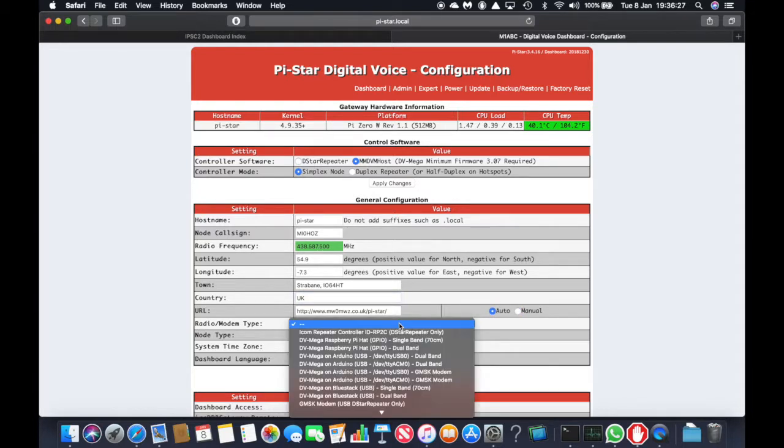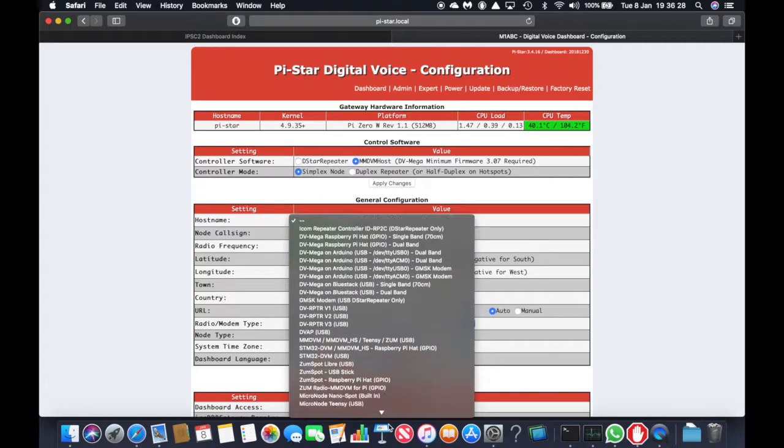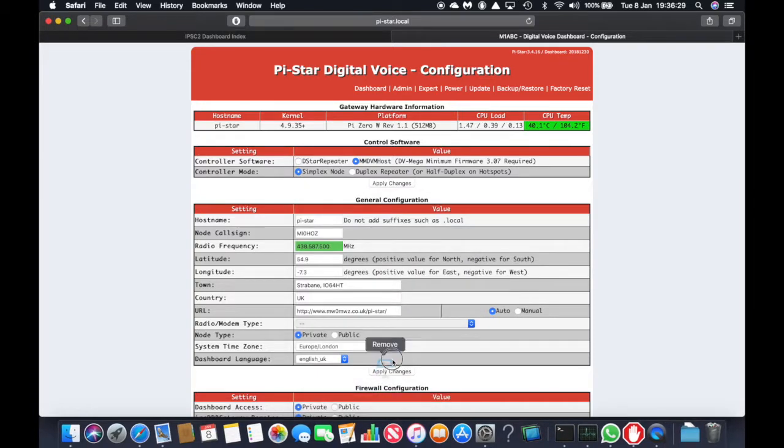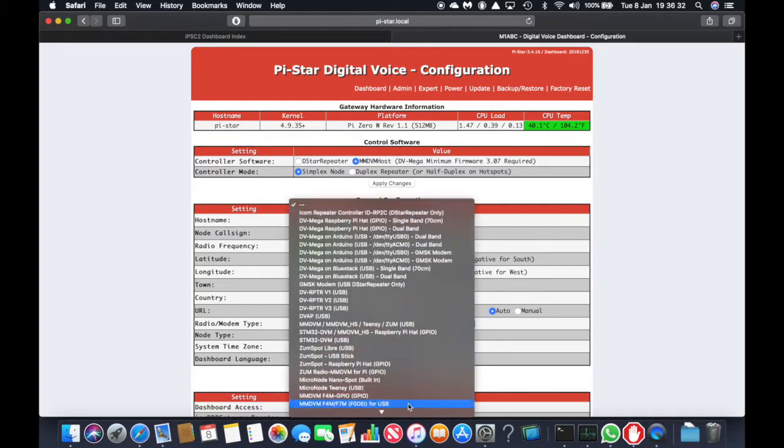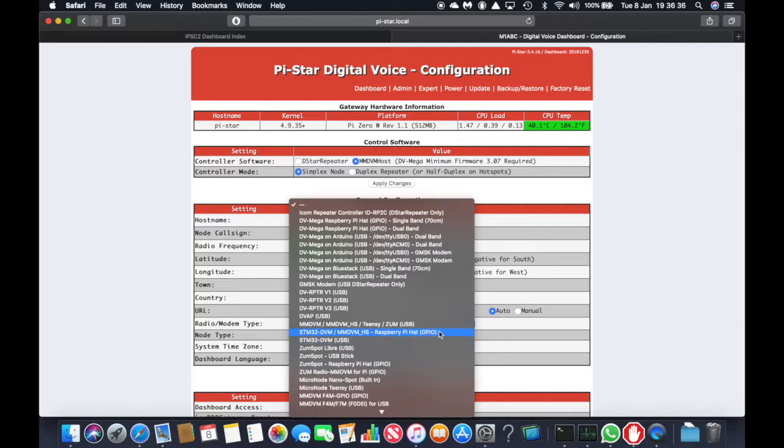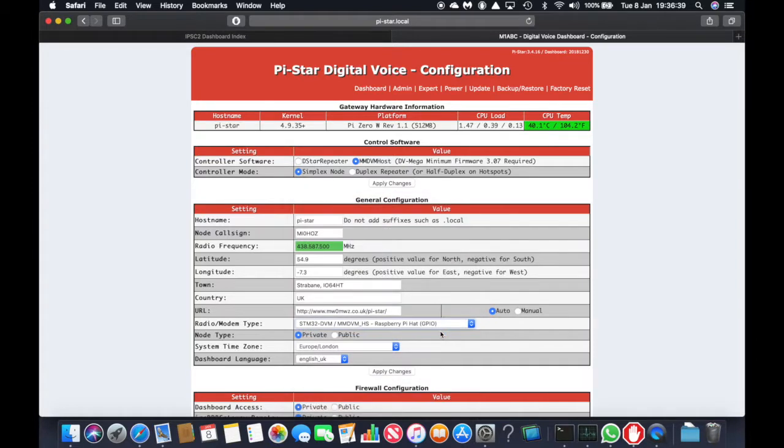The radio or modem type should be set as STM32-DVM MMDVM HS Raspberry Pi hat GPIO. Node type is private, whatever your time zone and dashboard language, and click apply changes.